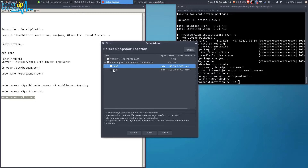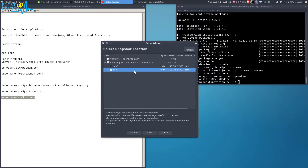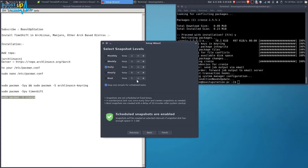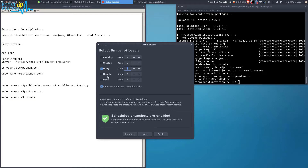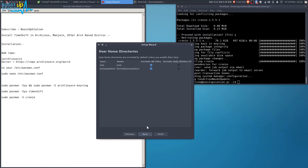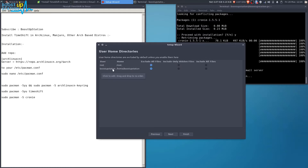I'm going to select my home partition for saving the snapshots. Click on Next. Here you can see snapshot levels — Daily. We want to back it up daily, and we will be keeping up to five levels. Click on Next.